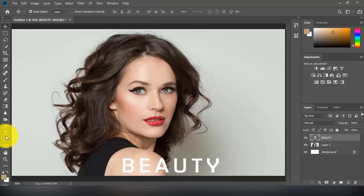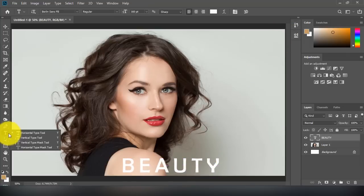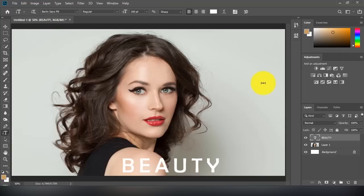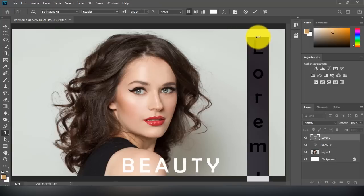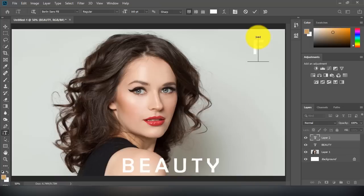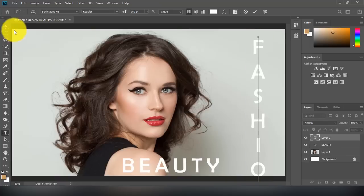To add vertical text, simply go to the type tool and click and drag it sideways. Now we can see four different text tools. By selecting the vertical text tool we can easily add vertical text in Photoshop.